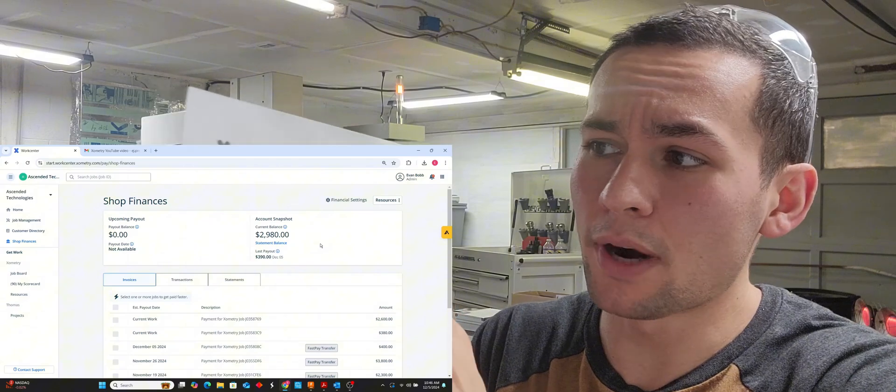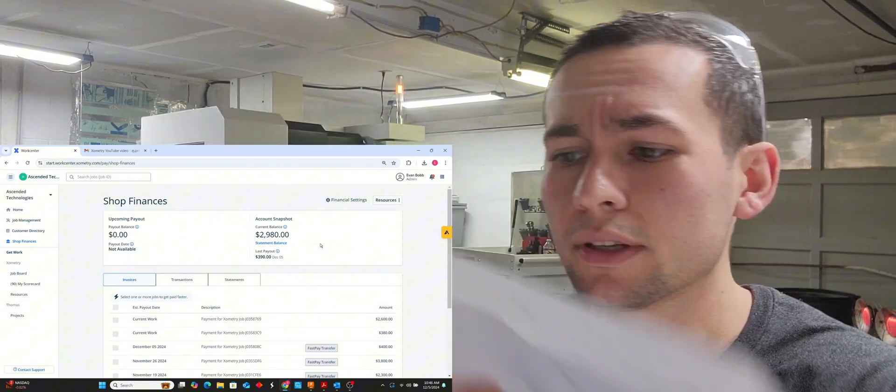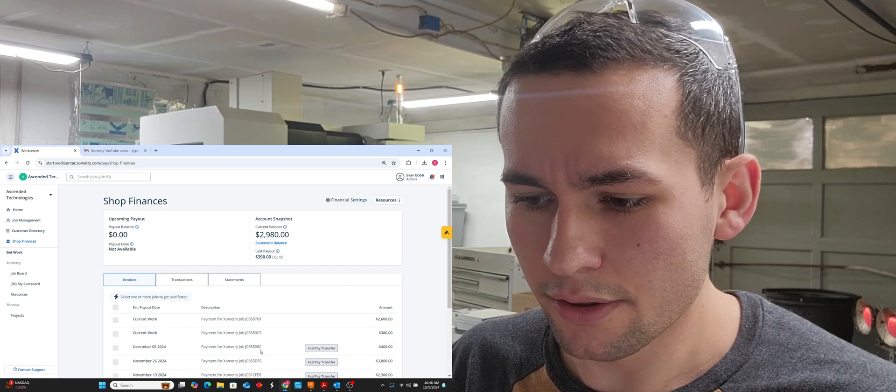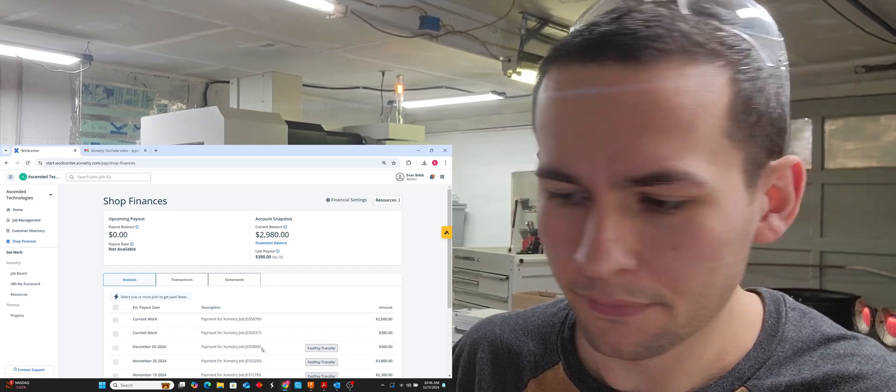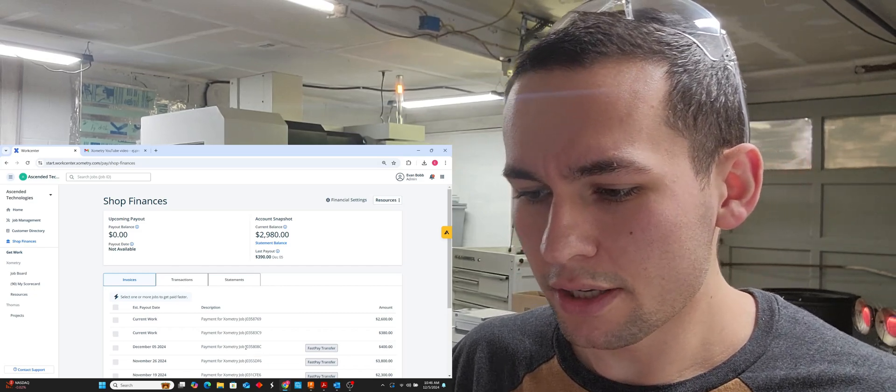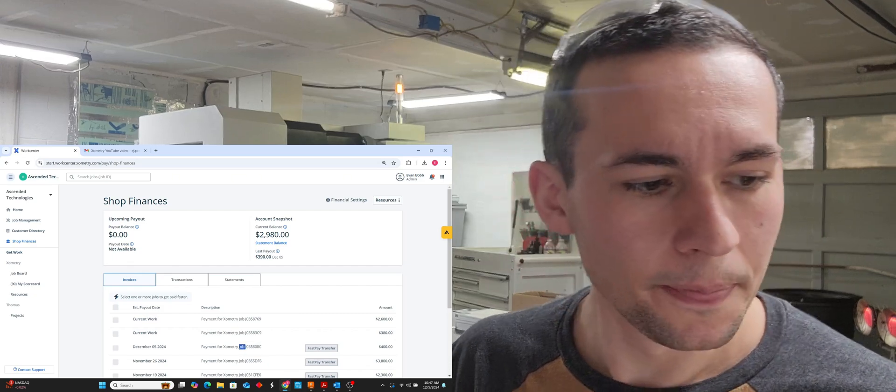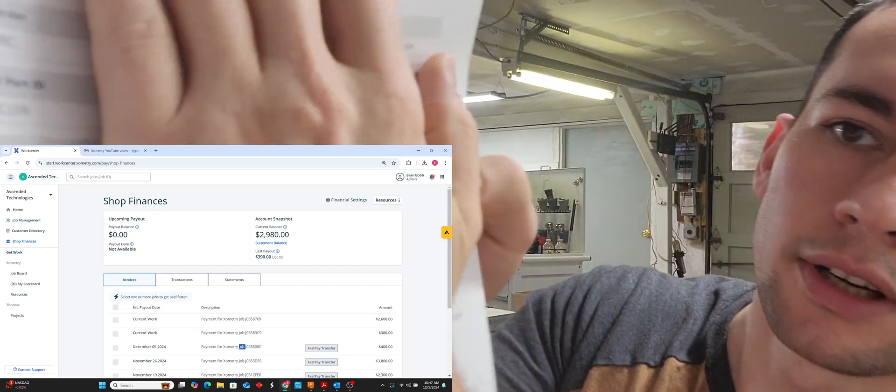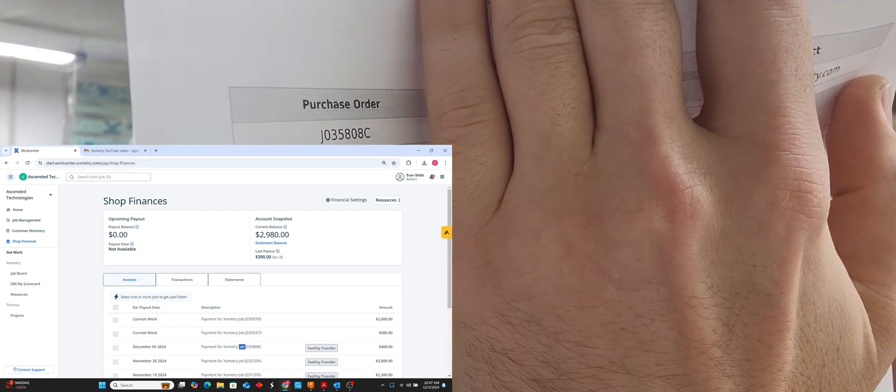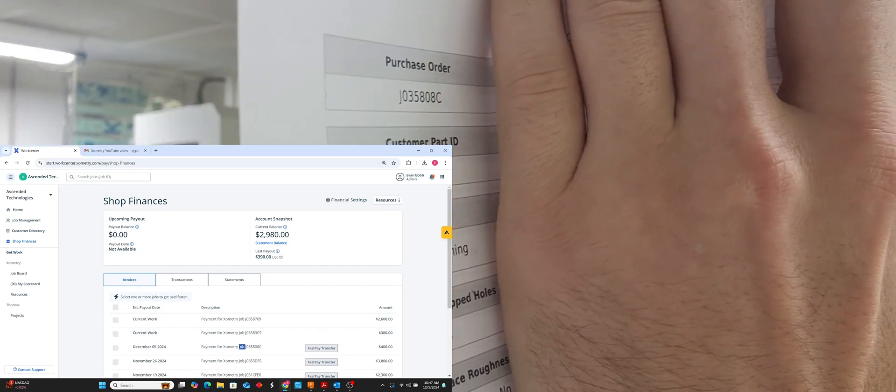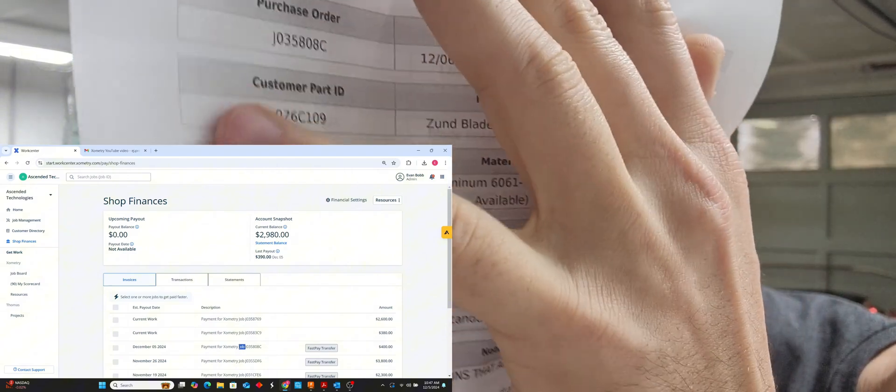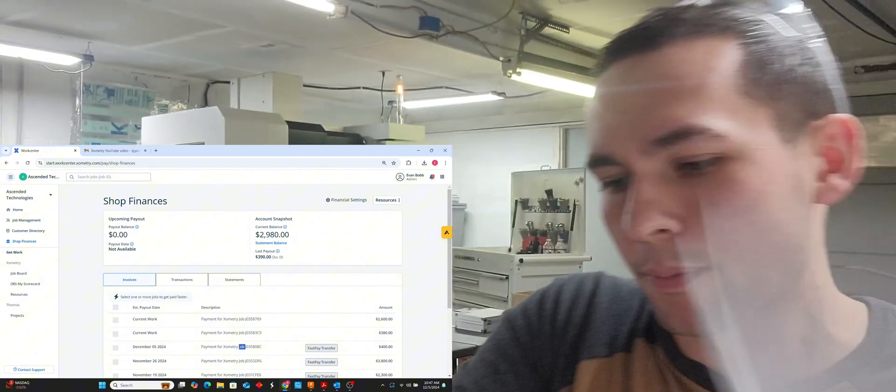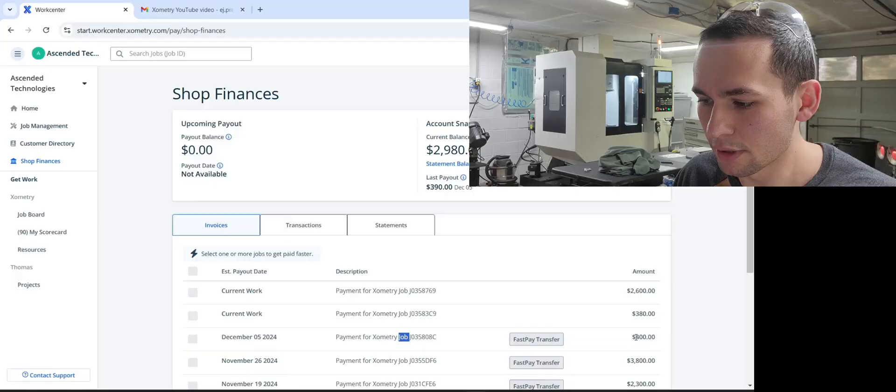But I have four hours for this one and two hours for this one. And on my screen right here, that is for purchase order J03580BC. And as you can see right here on the paper, right by my hand, J03 right there. So the purchase order matches what you see in the computer.